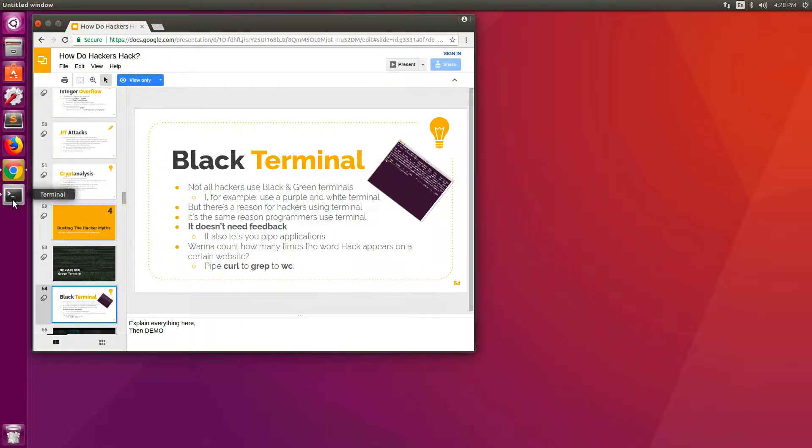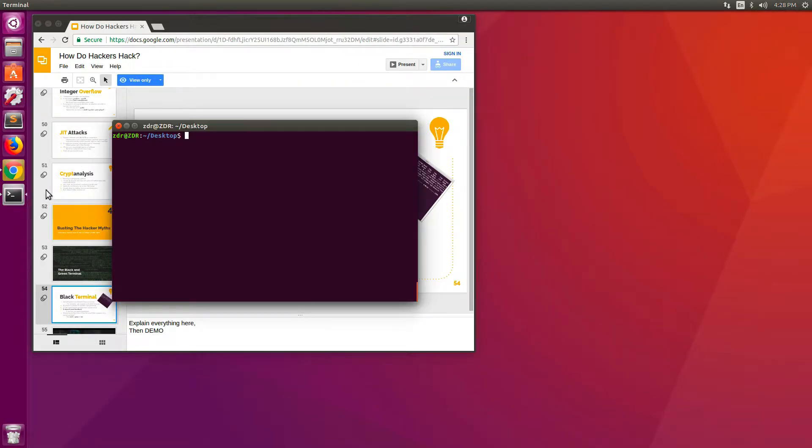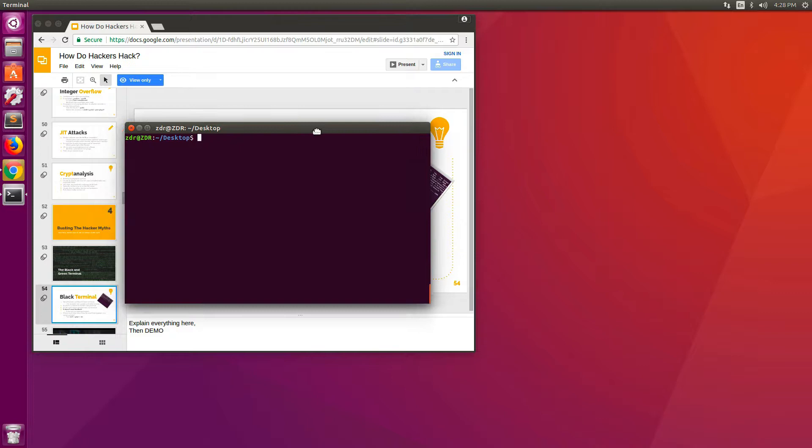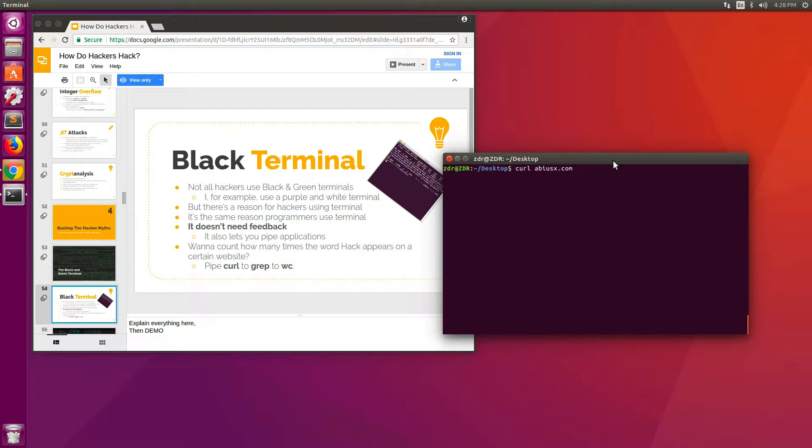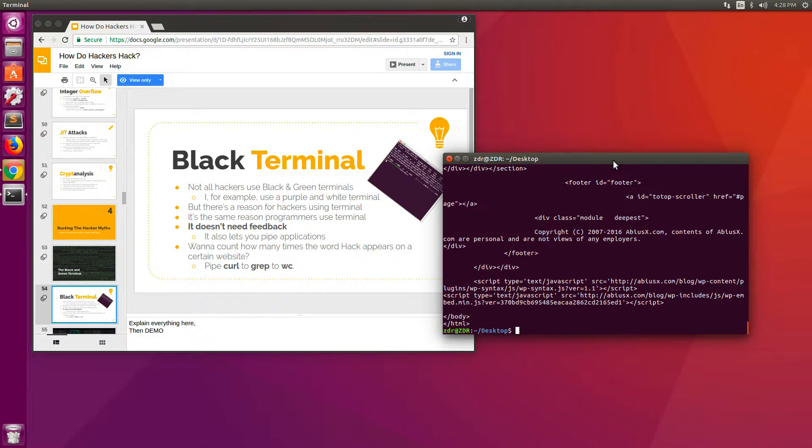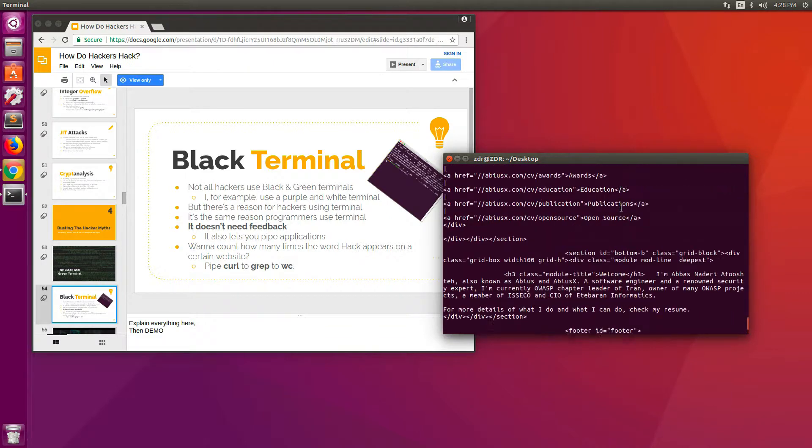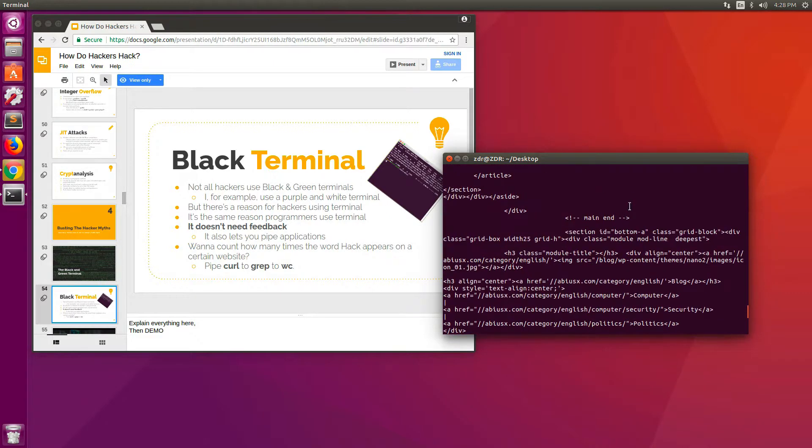So I'm going to open a terminal here. I'm going to curl at usub.com, and this is going to show my website. So this is the HTML content for my website.